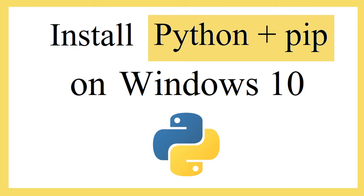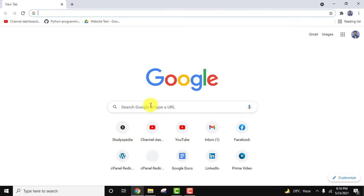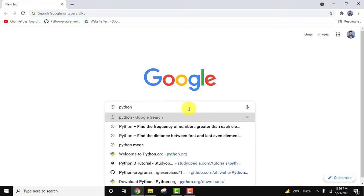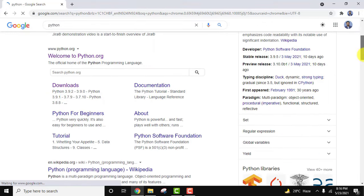While installing Python we will also install pip. Let's download Python 3.9.5. Go to the browser and type Python on Google search. Press enter. You can see the official website python.org is visible. Click on it.